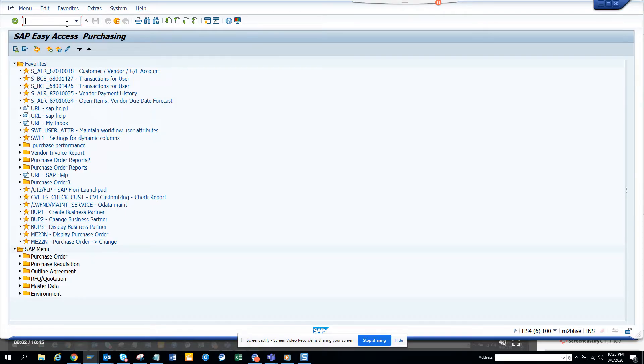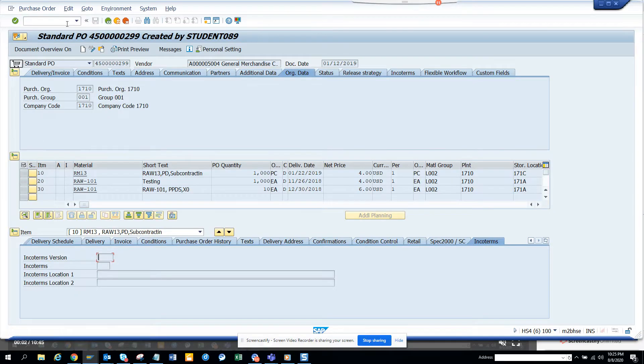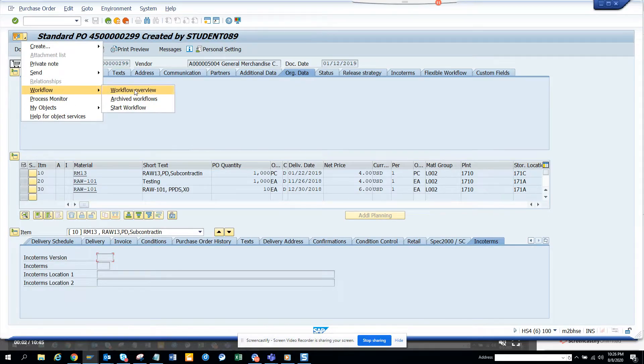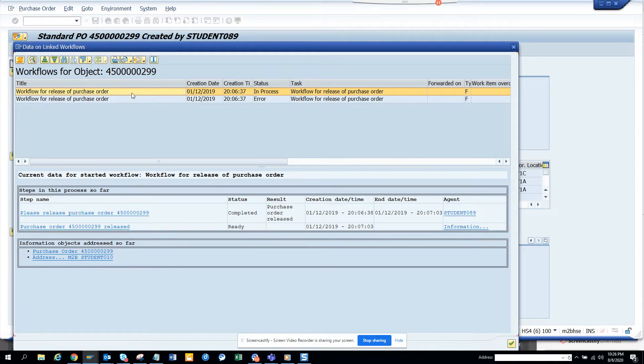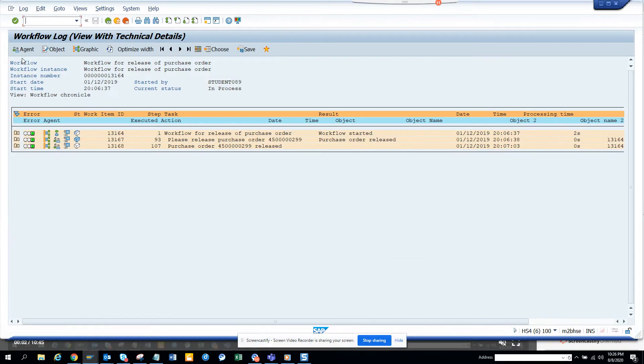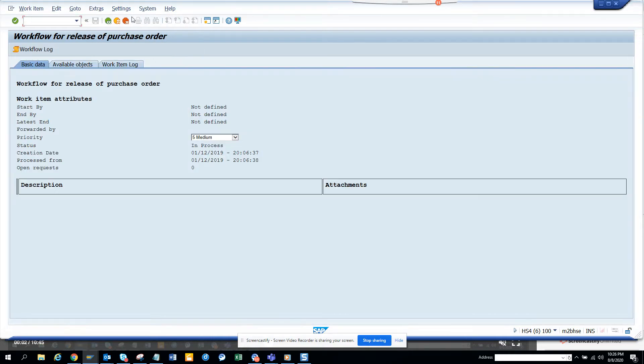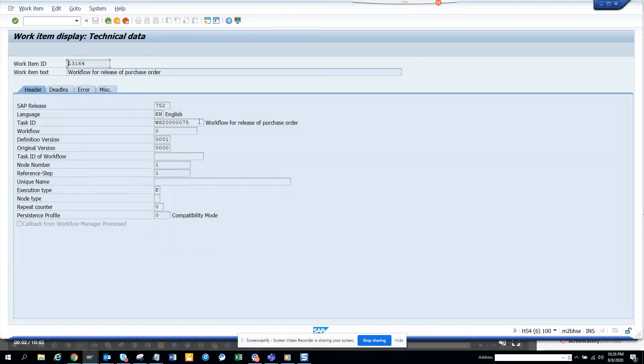So first start with an example, transaction ME23N. This feature that I'm talking about, you can use it for any process that has a workflow. If you see, this is the purchase order number. If you go to workflow, workflow overview, you can see this is a workflow that is in process and this has been released. We'll do a reverse engineer. We'll go to the workflow, and the first thing that you have to do is find the workflow template number. Workflow template number is like the program that you are executing, and the different tasks or function modules are being called from that program, like releasing a PO, approving a PO. The main piece is the program, so the workflow template number is the program.